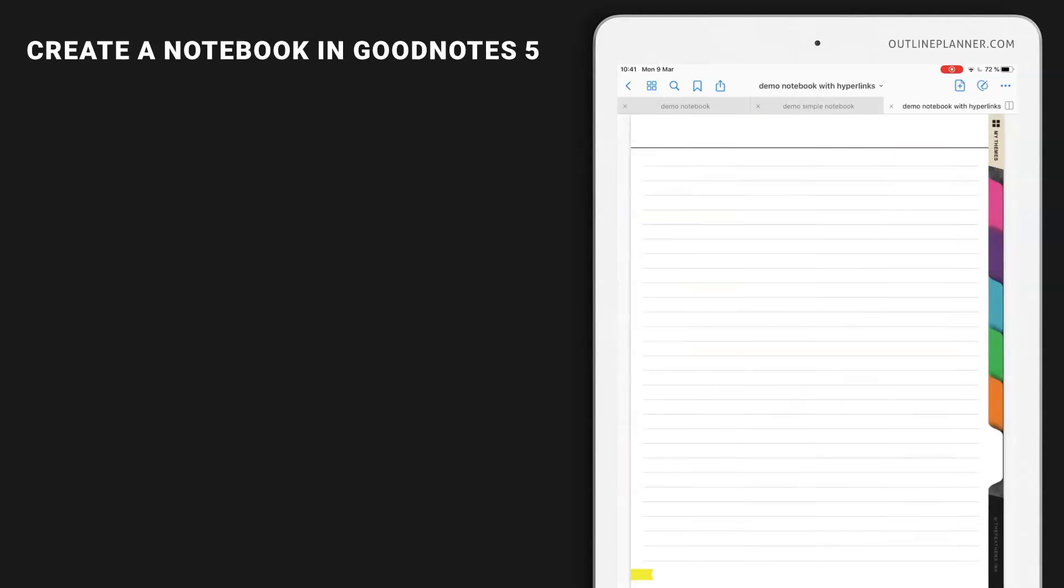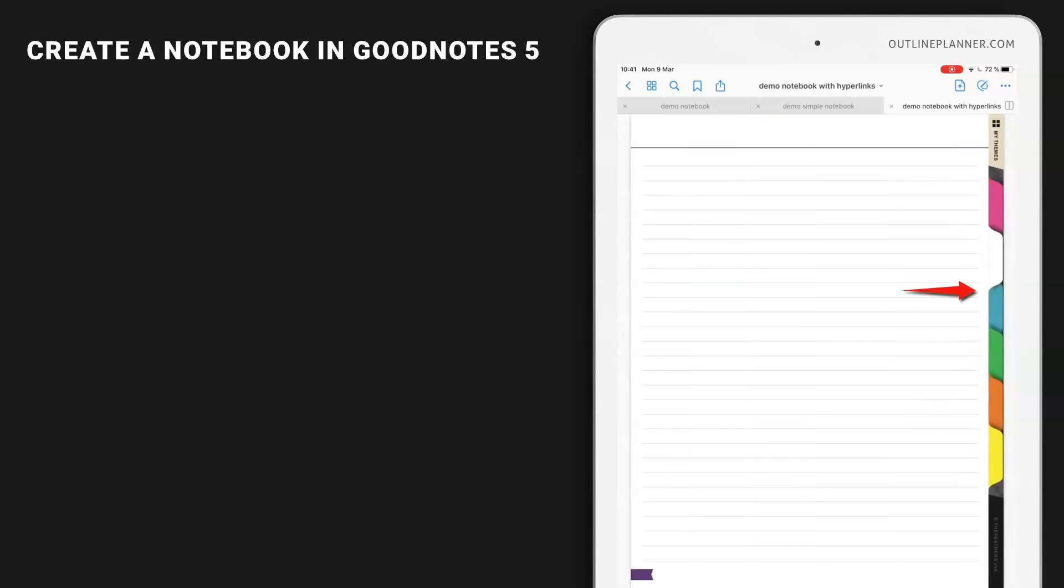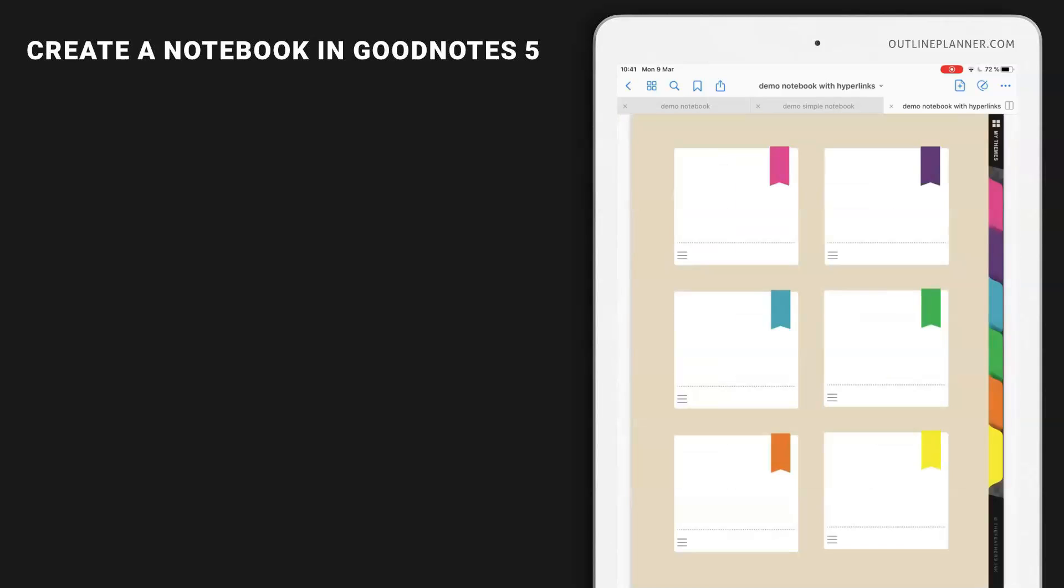So inside this notebook, there are six categories inside each category. There is a notes page and you can quickly switch between categories by tapping these colored labels. That's how easy it is to use a planner with hyperlinks.